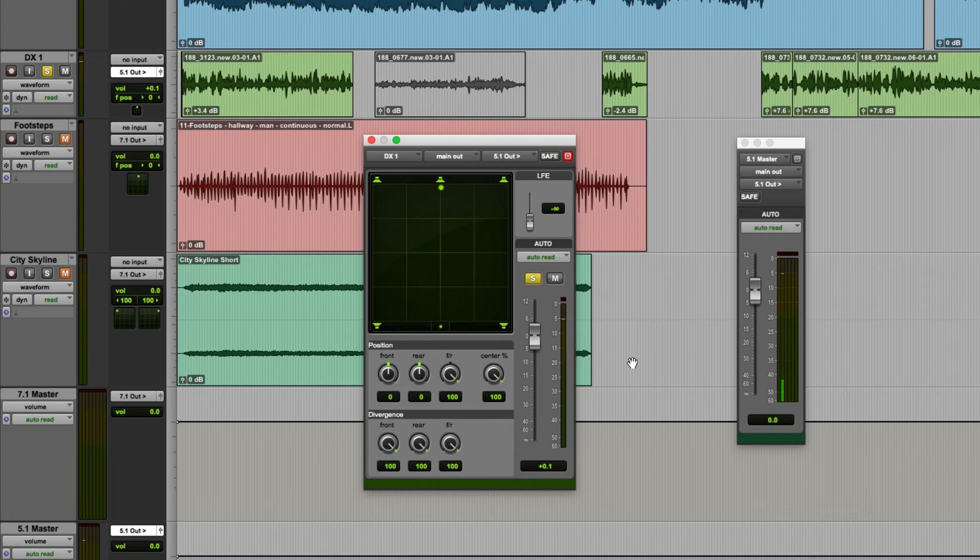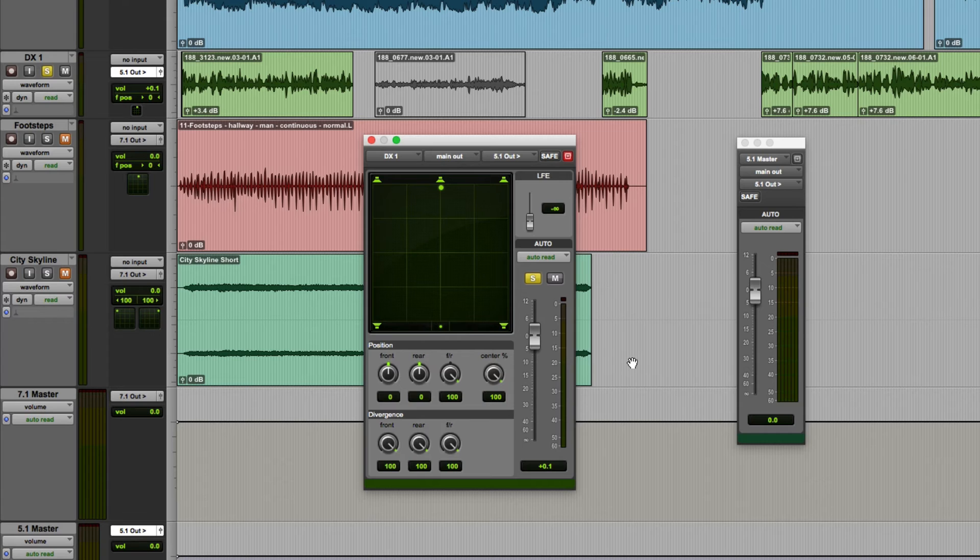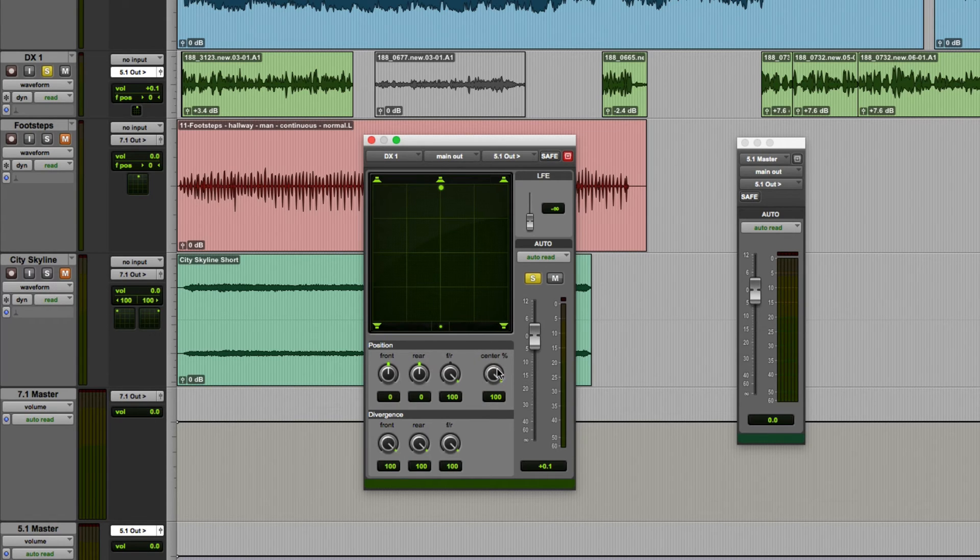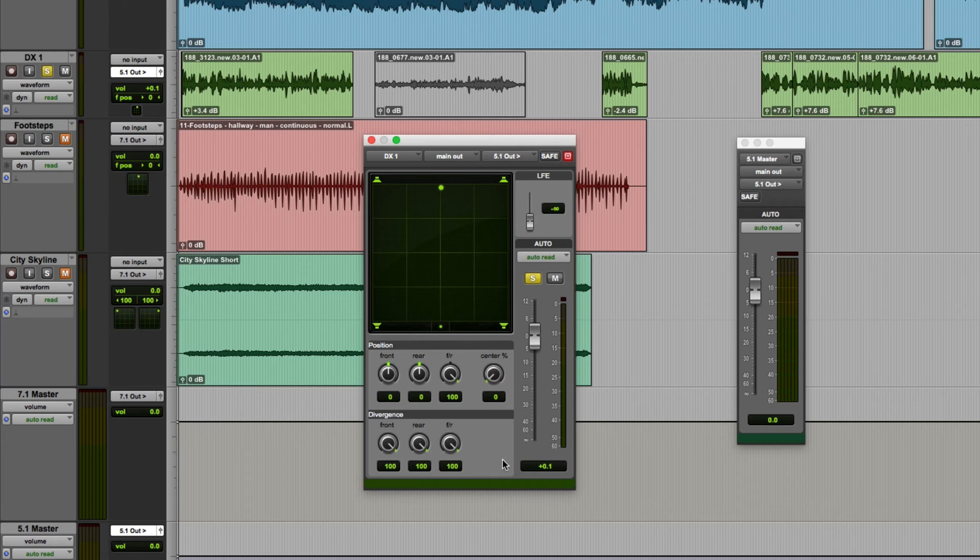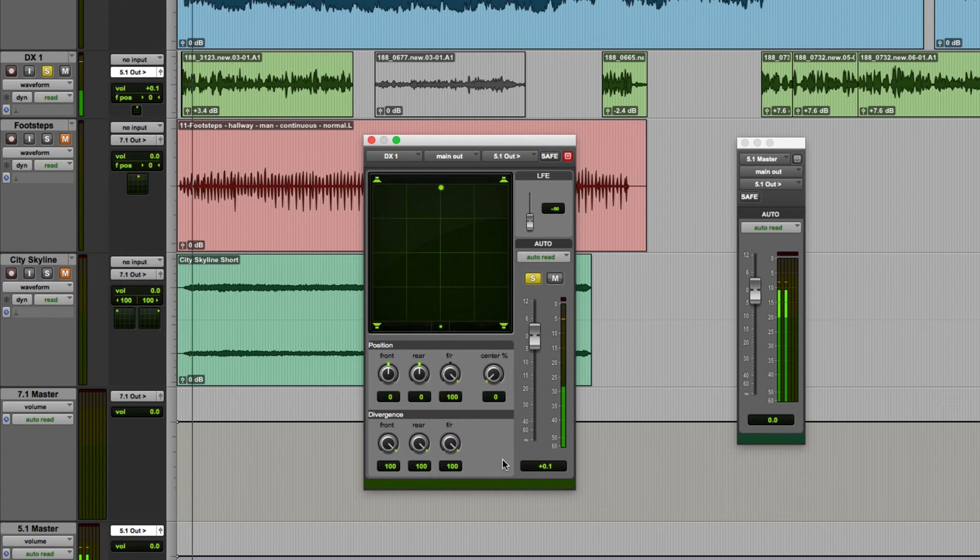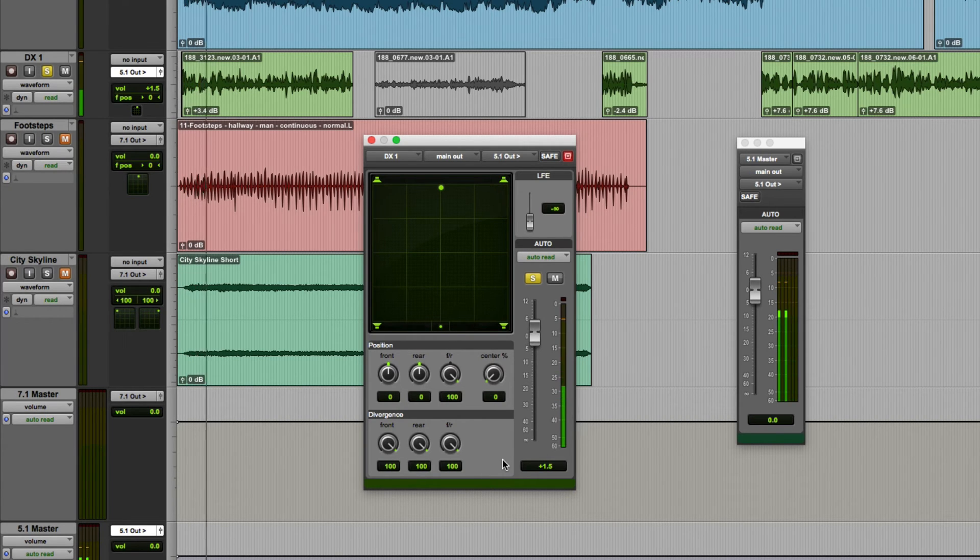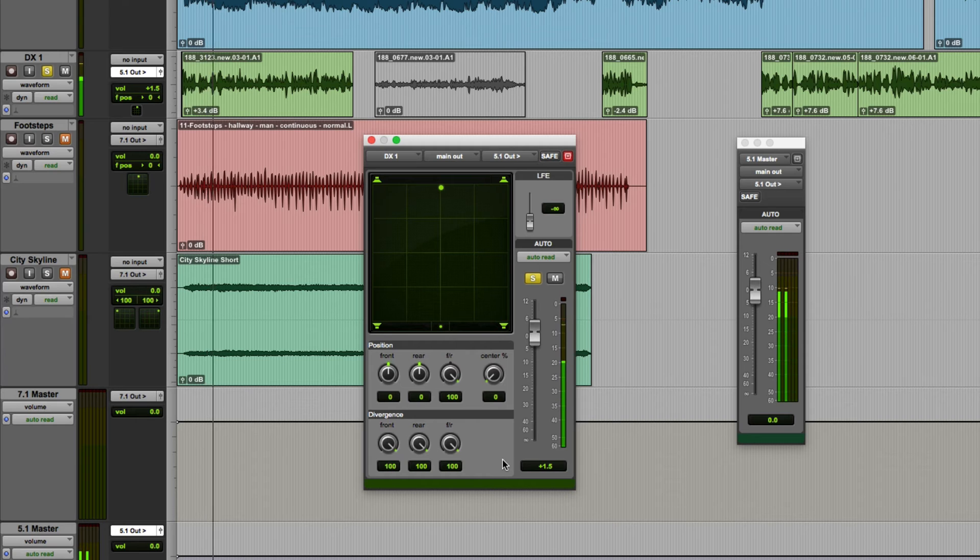Okay on zero percent it won't use the center speaker at all and it will actually be a phantom image between the left and right speakers as it would if you panned it centrally in a normal stereo mix. I'll just demonstrate that. Now if I said to you campervan you wouldn't instantly think have a ford would you?